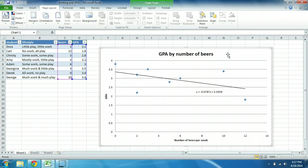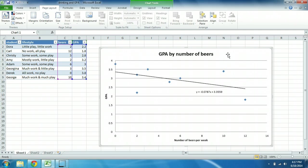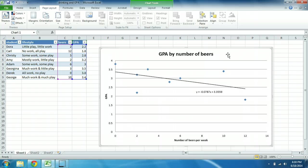In this case, we have this fake data of these eight people with information about how much beer they consume per week and their GPA, and we have a regression equation equal to y equals negative 0.0787 times x plus 3.3559. This is a bivariate linear regression, bivariate because there's two variables, just beers and GPA. You can have multiple independent variables in a regression, many of them actually, but we're not getting into that.